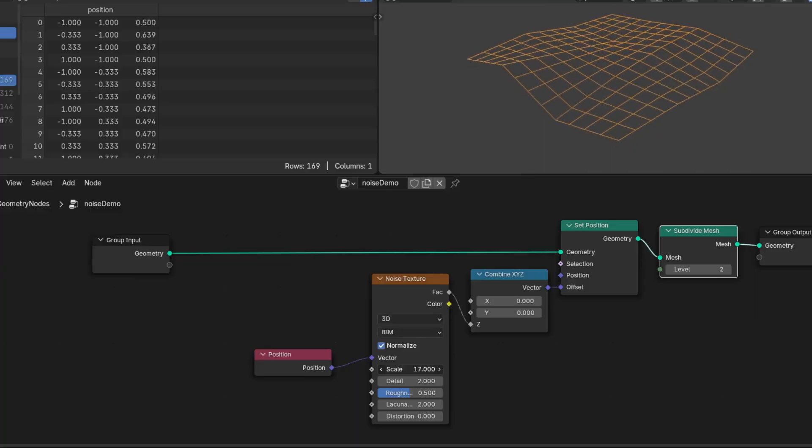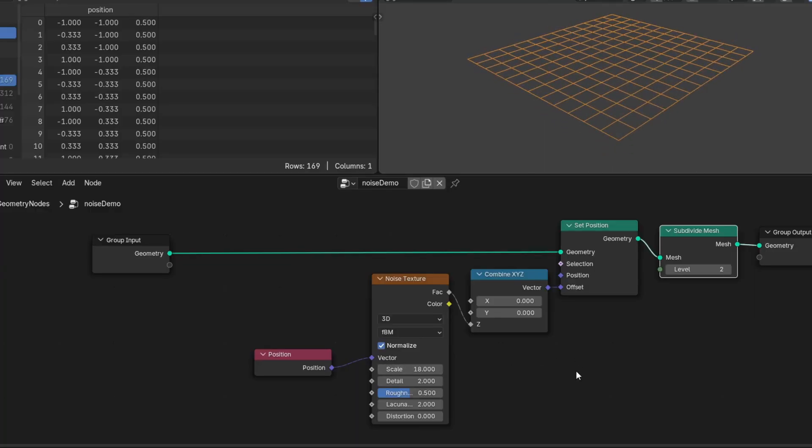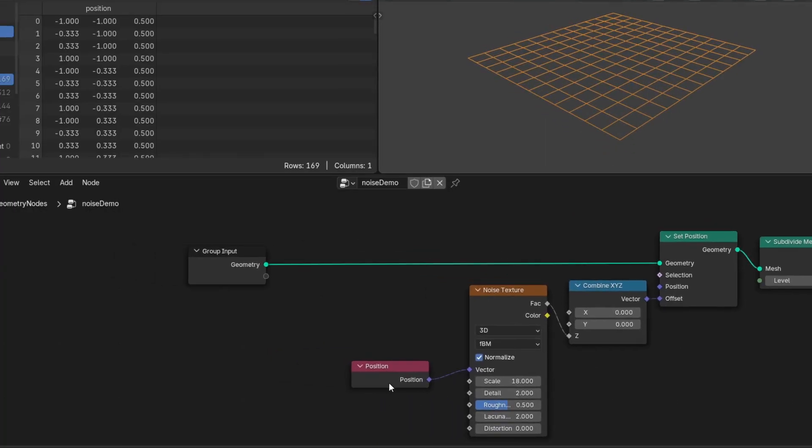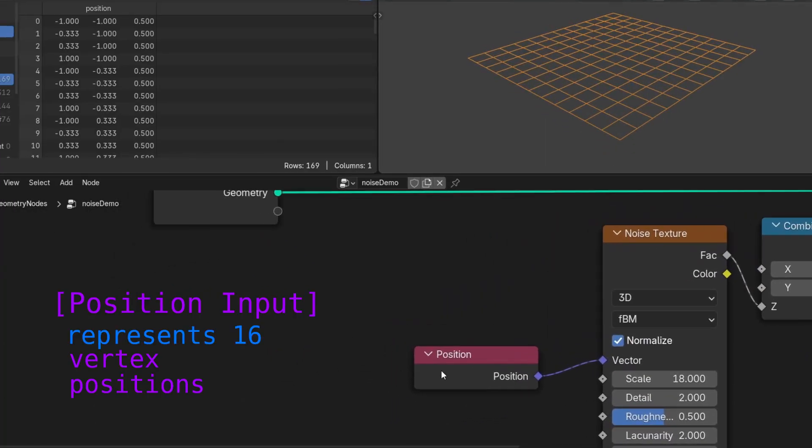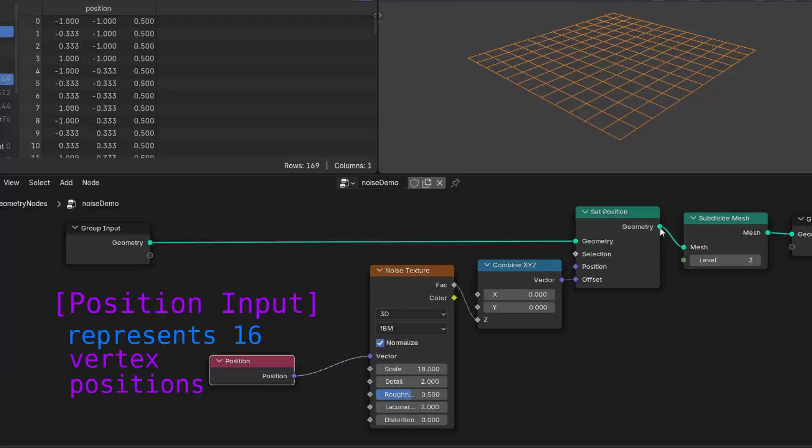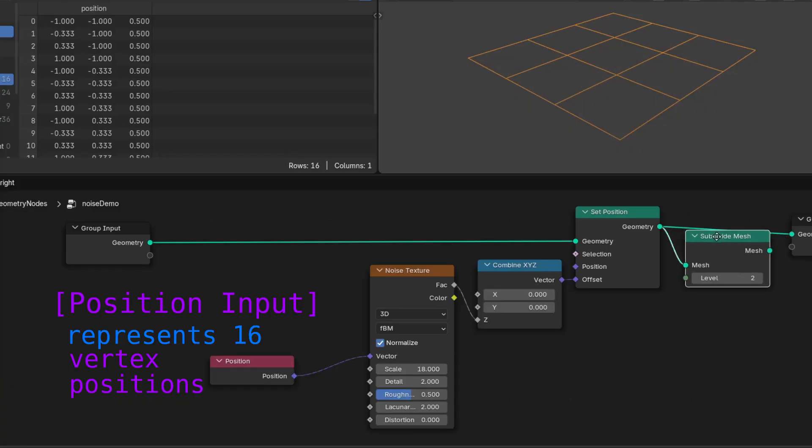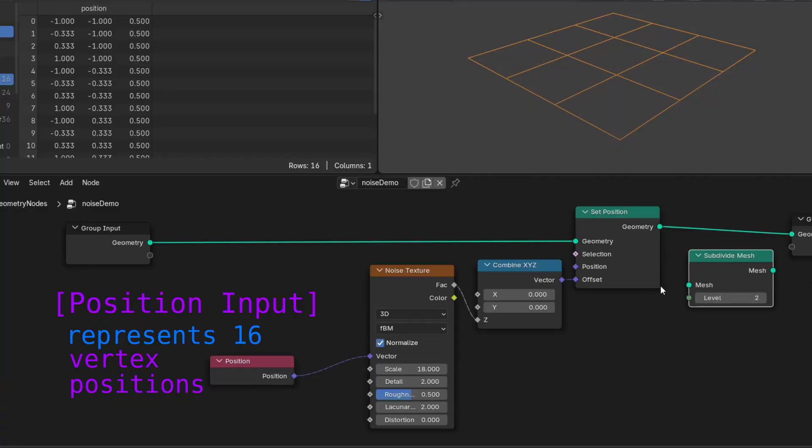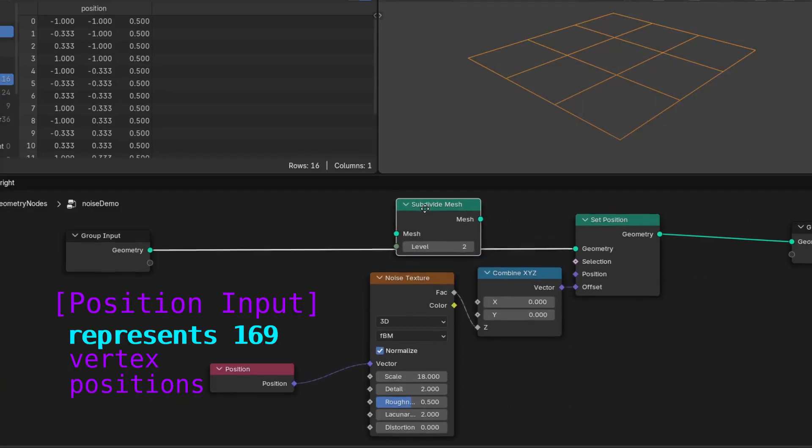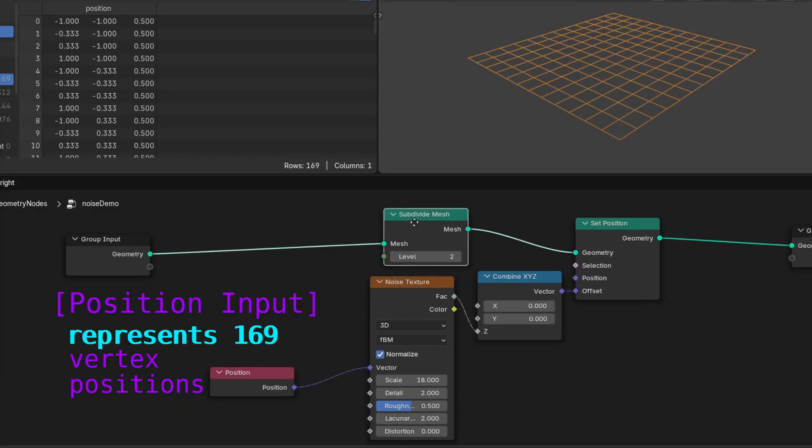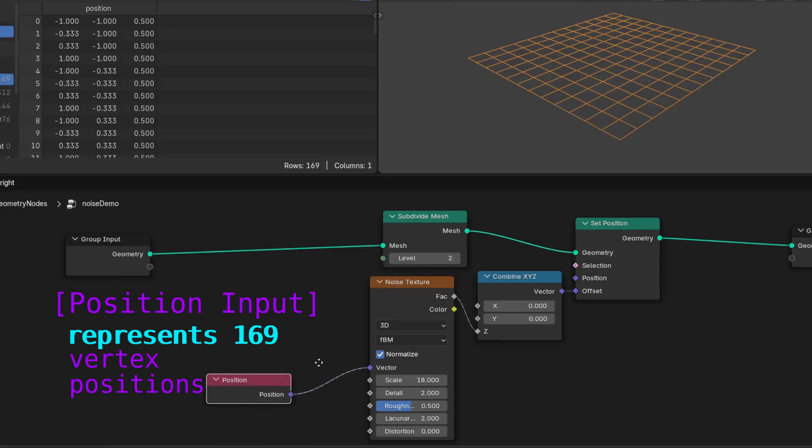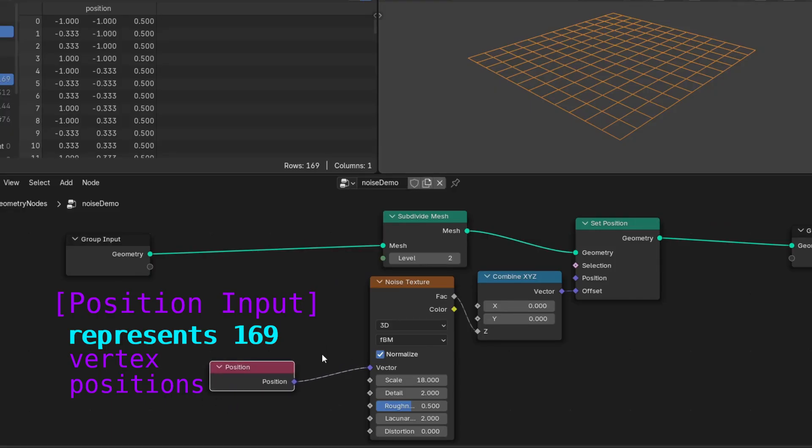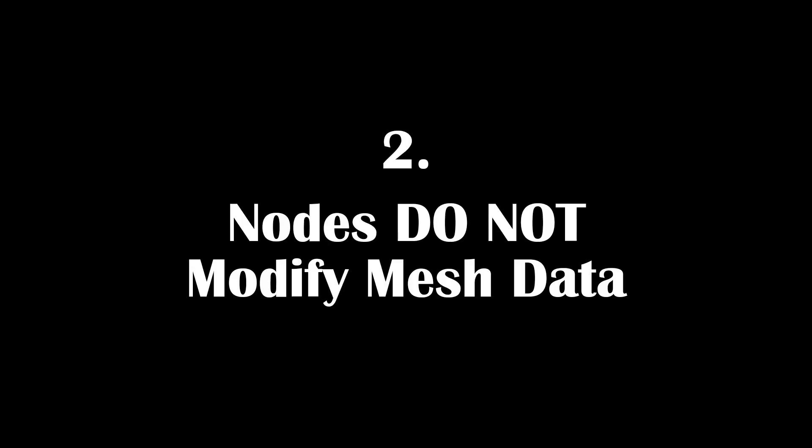This is an example of graph evaluation order in action. This is the same position node, the same input, and it'll give a completely different output depending on where it's placed within the graph. And once you start seeing nodes as evaluation steps and not commands, it becomes more obvious.